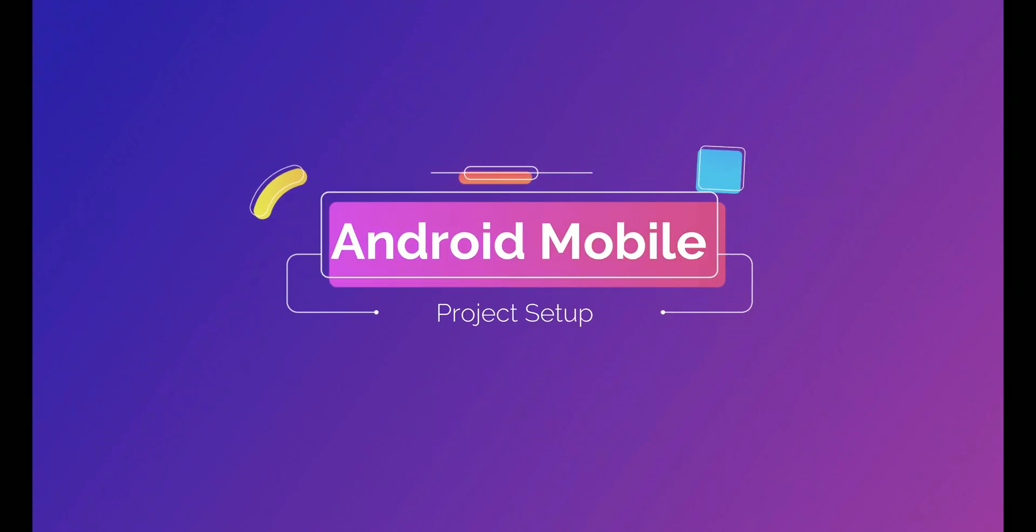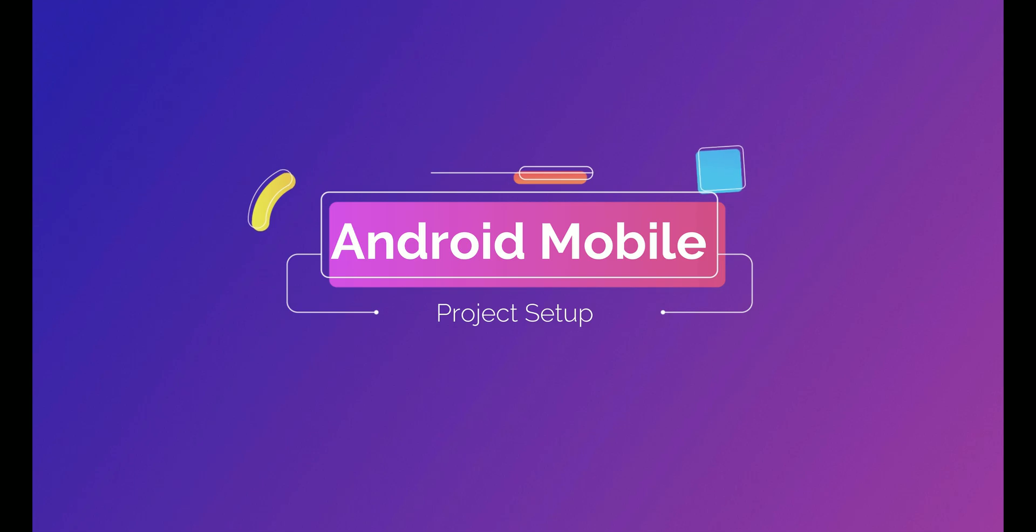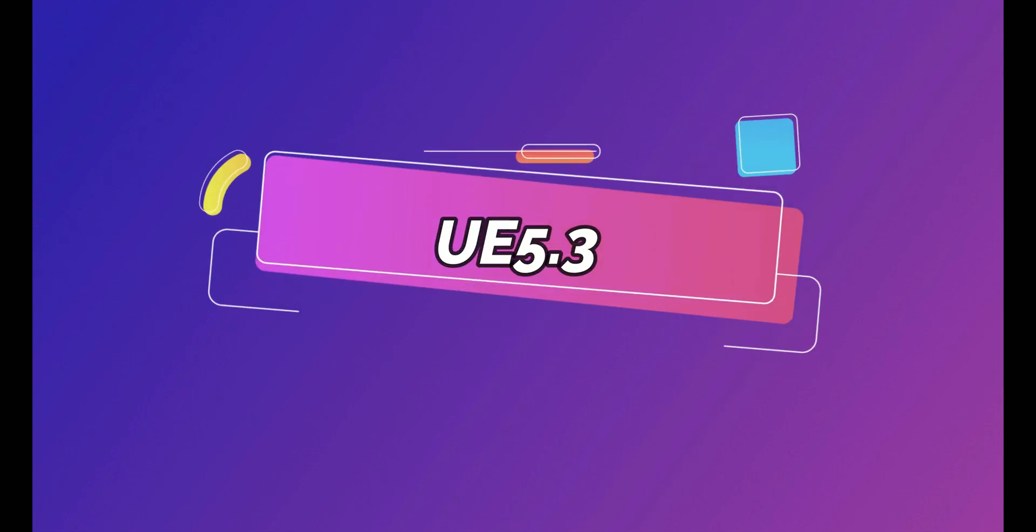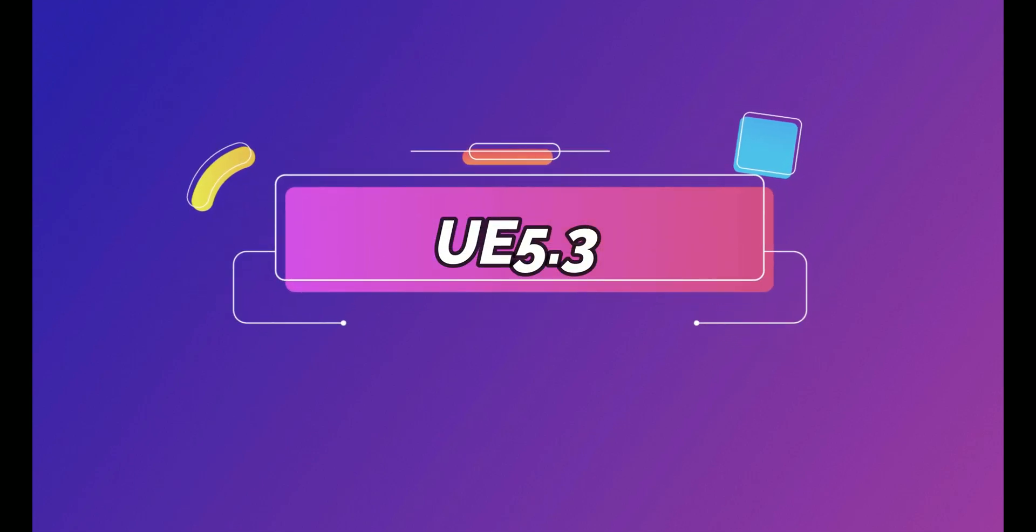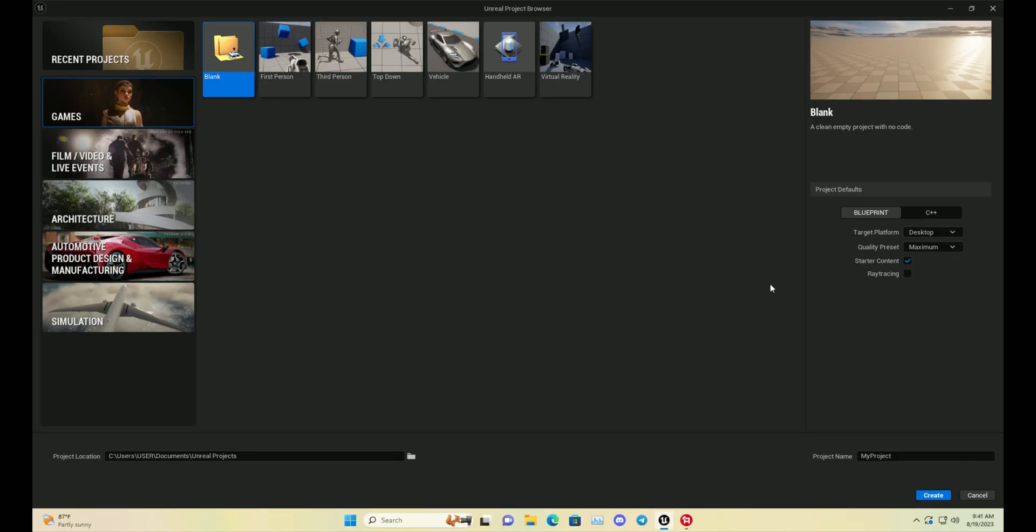Welcome back to TechDev Studio. In this video, we are going to learn about Android mobile project setup for Unreal Engine 5.3, that is the latest version of Unreal Engine currently.